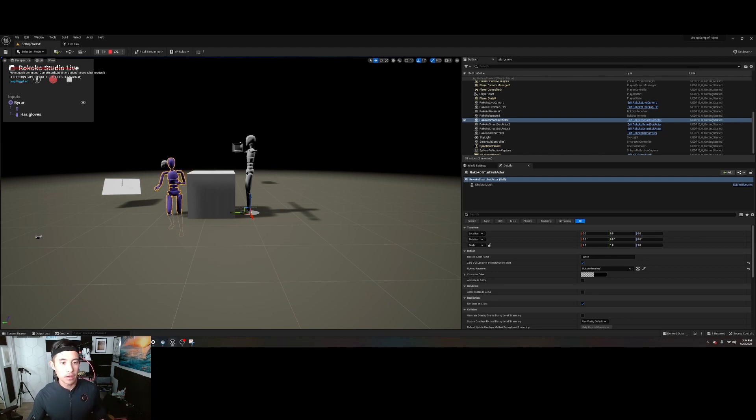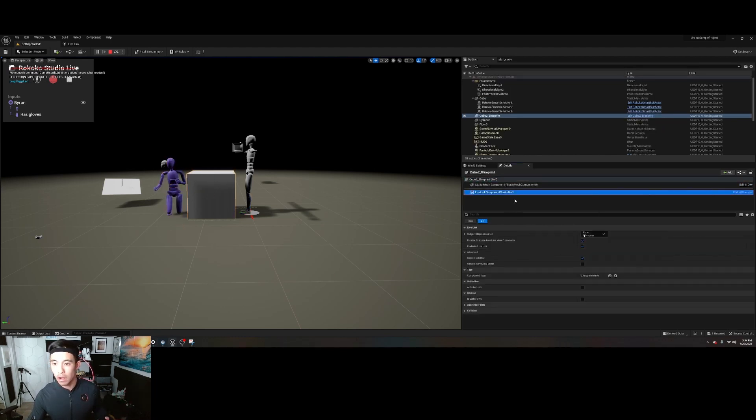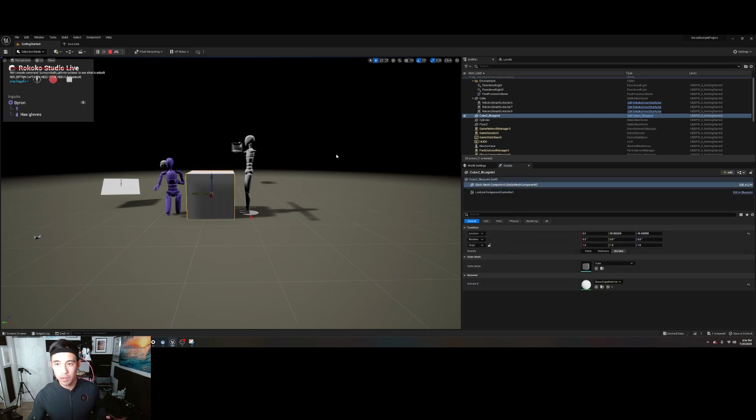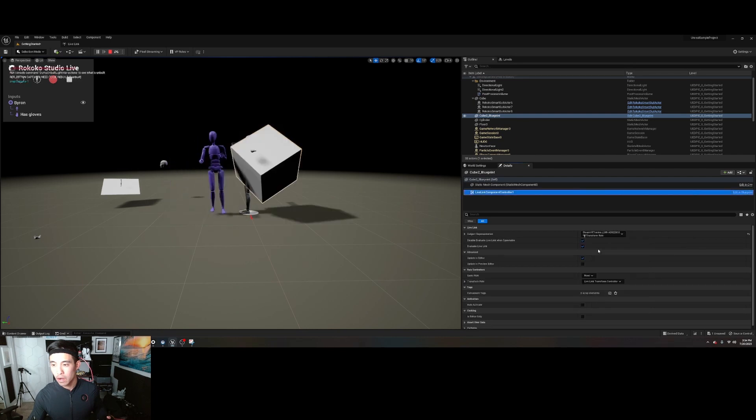Actually no, it's not yet. All right, let's look at here. Oh, this is the thing I forgot. Go to subject representation on your little cube blueprint here, but click on Live Link Component Controller, and then select the tracker.